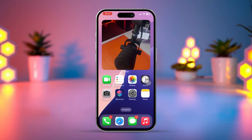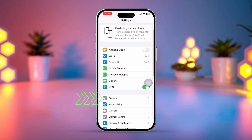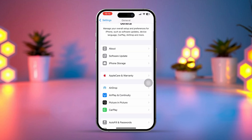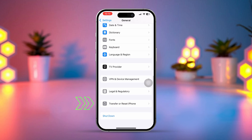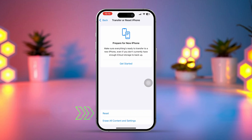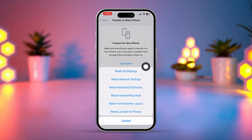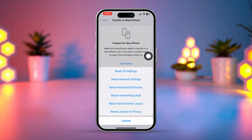Solution 3: Reset your iPhone settings. Open the Settings app, tap on General, then find Transfer or Reset iPhone and tap on it. Select Reset All Settings, then confirm by tapping Reset All Settings again. Your settings will now be reset and the issue should be gone.